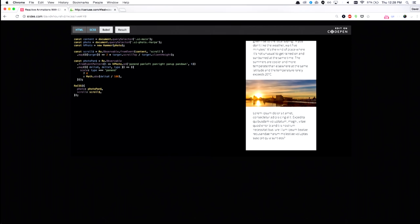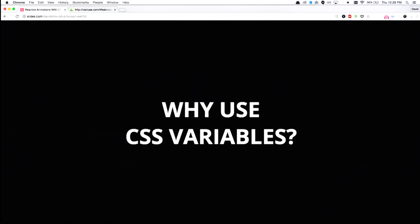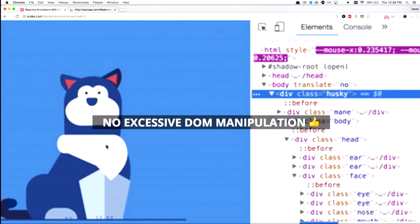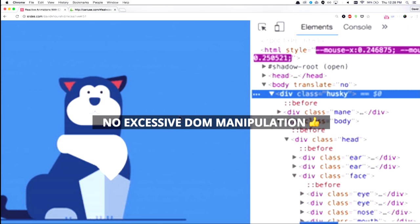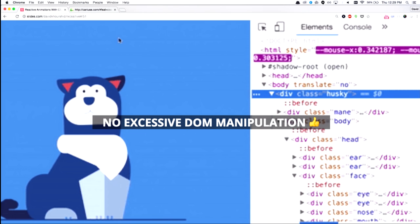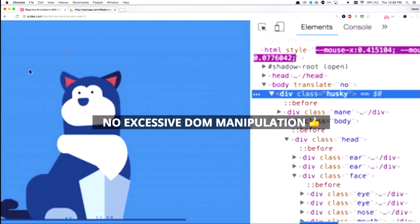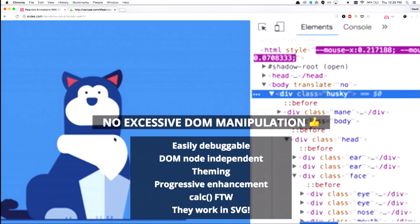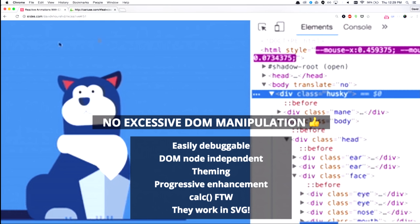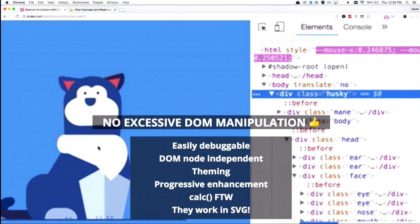So why use CSS variables? Well, there's a few reasons. First of all, you don't get excessive DOM manipulation. You might be familiar with, if you're applying transitions to all of your elements on your DOM, that there's going to be a bunch of purple over here. Thankfully, with CSS variables, the only thing that's really being manipulated is that top root element over there. That's what's changing. And there's also a bunch of really good reasons, such as you could debug it. You could change CSS variables right in the debugger. It doesn't care whether the node's there or not. And you could think of a bunch of other cool uses, such as theming based on selectors, progressive enhancement using calc, and CSS variables work in SVG as well. So your options are really limitless.